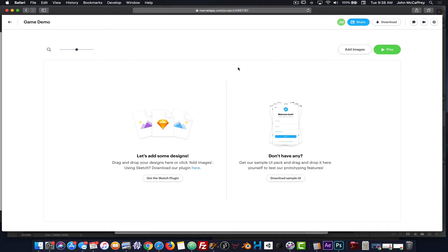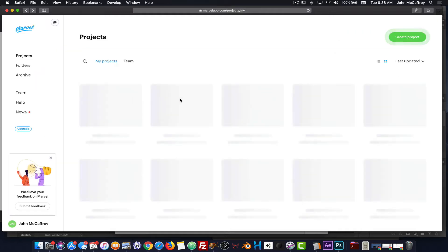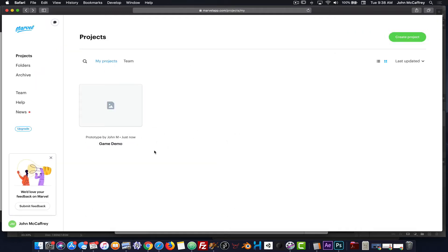We'll see that we are able to add in some designs using the Sketch plugin. We can download some sample files, which I've done, and we'll be importing those along with artwork that I've created. To do that, we click Add Images. I'll see that I have one project here — we're only allowed to have one active project at any given time. This is a restriction of the free price tier on Marvel App.